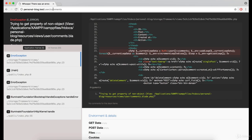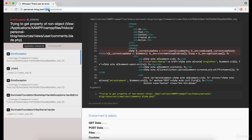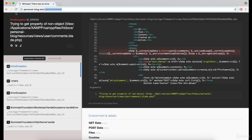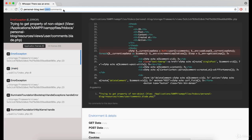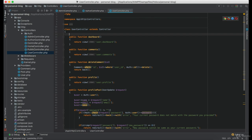If you try to access any route from the user, author, or admin controller while logged out, you will get a 'trying to get property of non-object' error. This happened because there is no authentication middleware assigned to those three controllers.